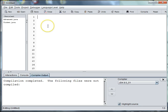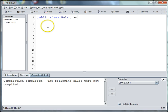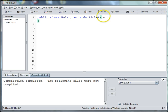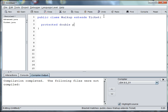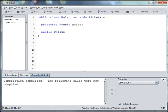We're going to start with a new class and say public class walkup extends ticket. Then we'll need to implement the price. We'll say protected double price. And then our constructor will be public walkup, and the price will be set to $50.